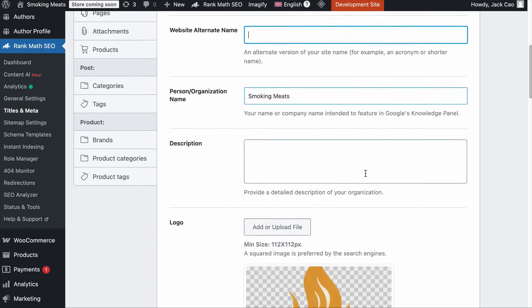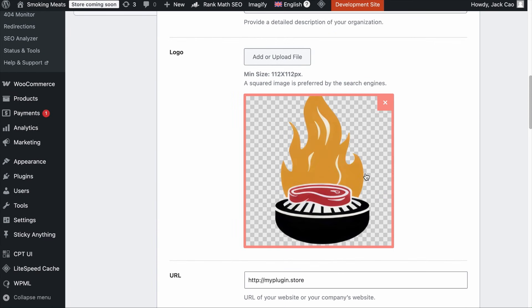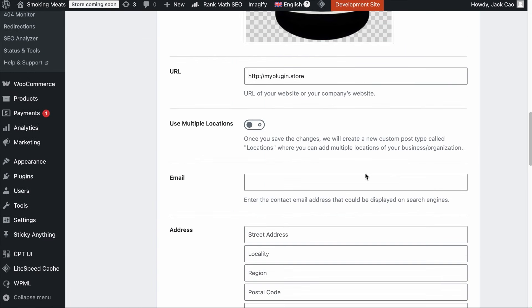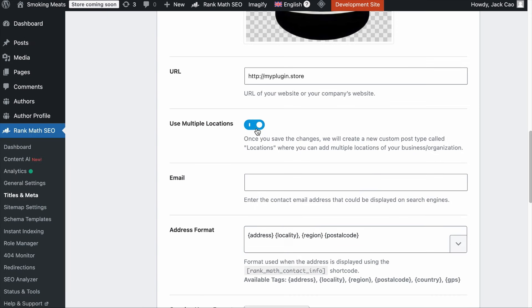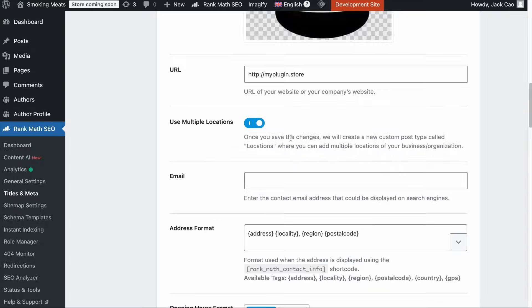This is suitable for local businesses with one location, and these schema fields are available for free RankMath users. If you are a local business with multiple locations, then you'll need RankMath Pro because of the features available for multiple locations. There is so much to talk about when implementing local business schema, and if you need a step-by-step guide on the local SEO module, you can check out the video linked in the description.